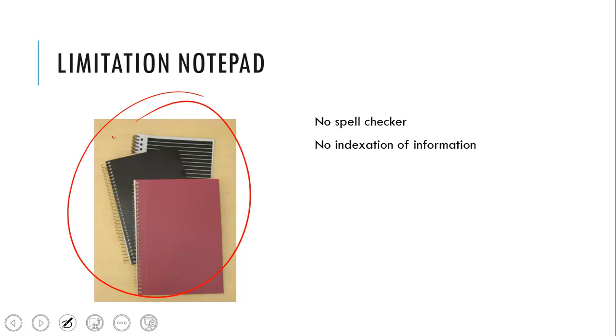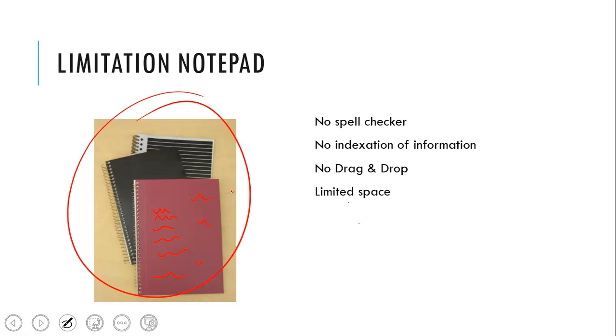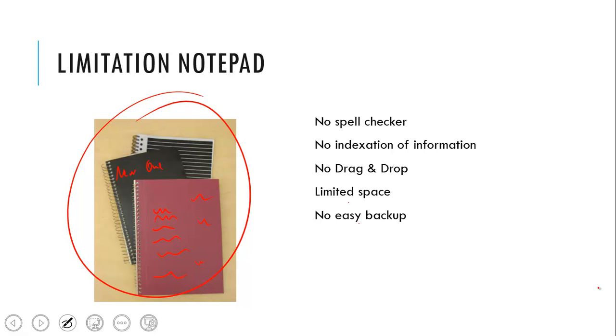Another problem is when you write something down it stays there literally forever. There is no drag and drop, and the more you write the less space there is. At some point the space is full and you have to start a new notepad, and with that the probability is very high that you lose your old one. And of course there is no easy way for a backup. So you could scan your notepad, you could do photocopies of it, but most of the people never do.